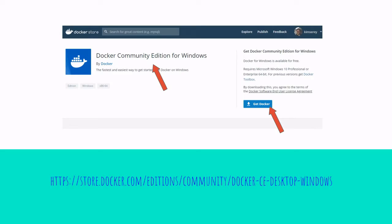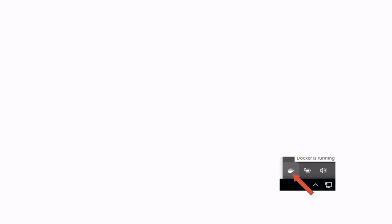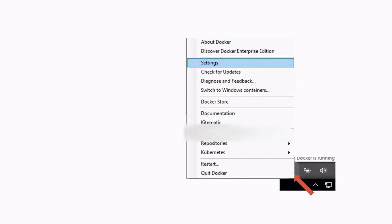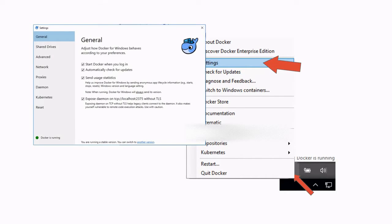Once installed, you should be able to check that Docker is running properly by looking at the bottom right notification bar of Windows, which should have the Docker icon. Click on the Docker icon and then click on Settings and you should see the message saying that Docker is running fine.